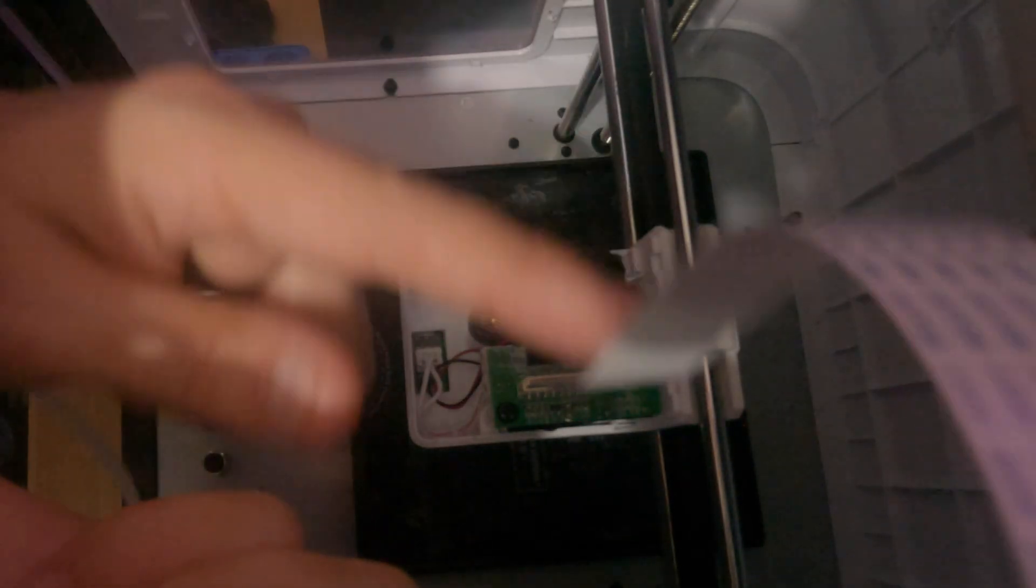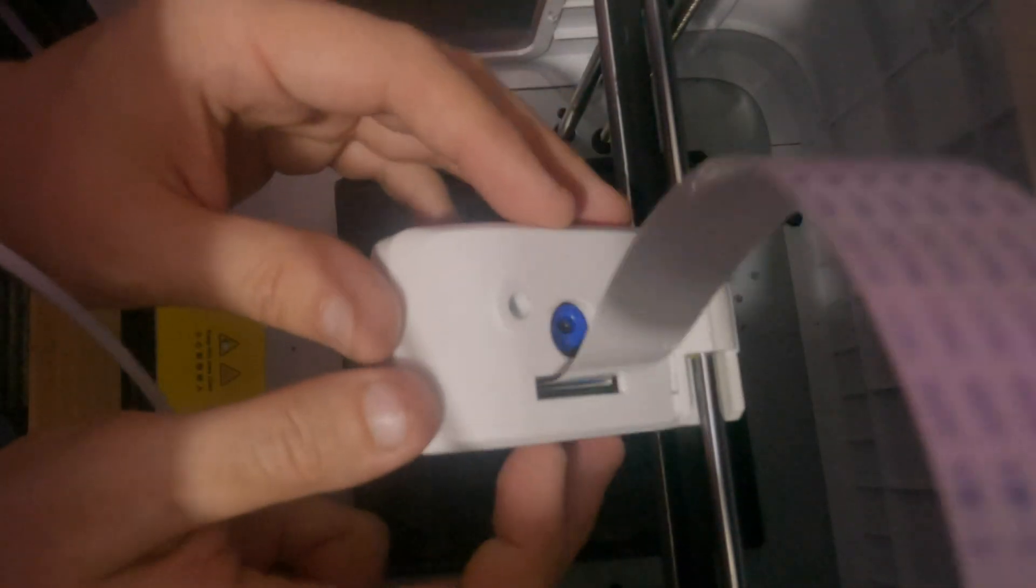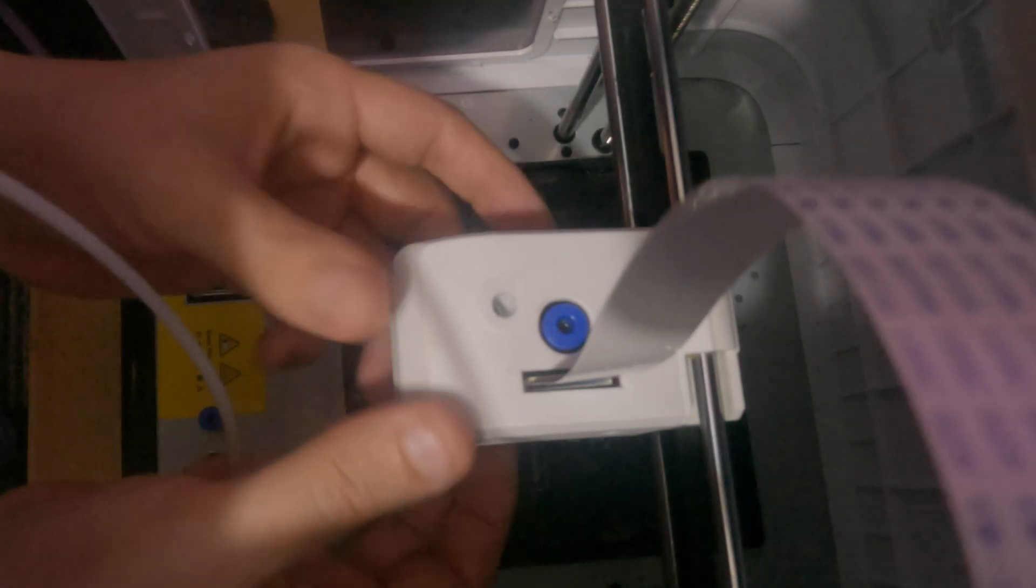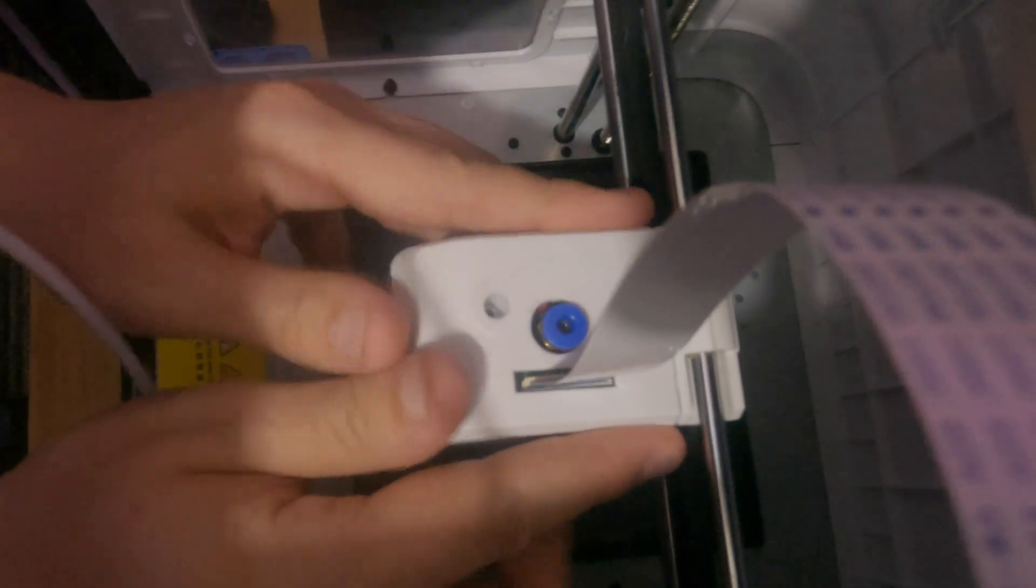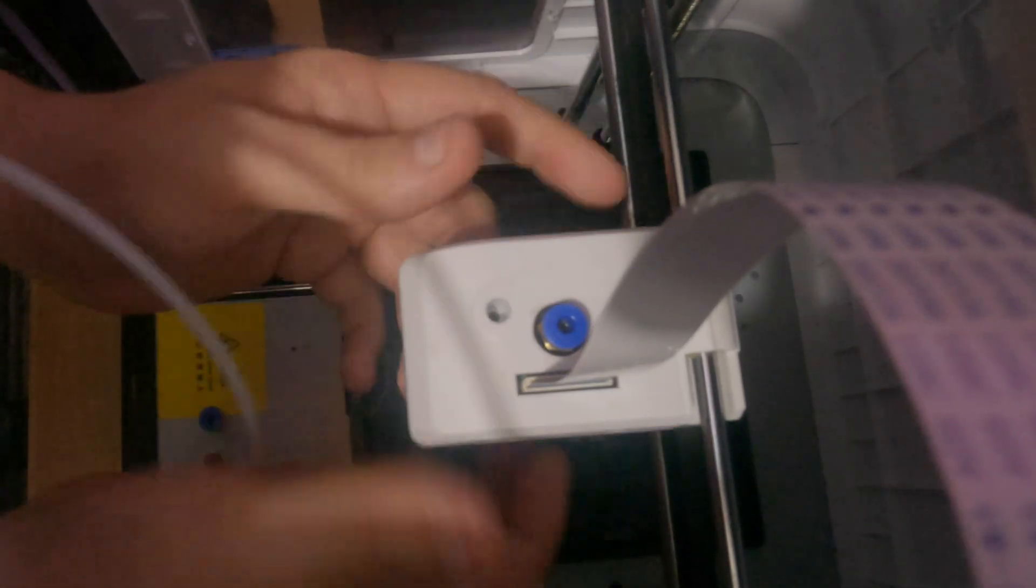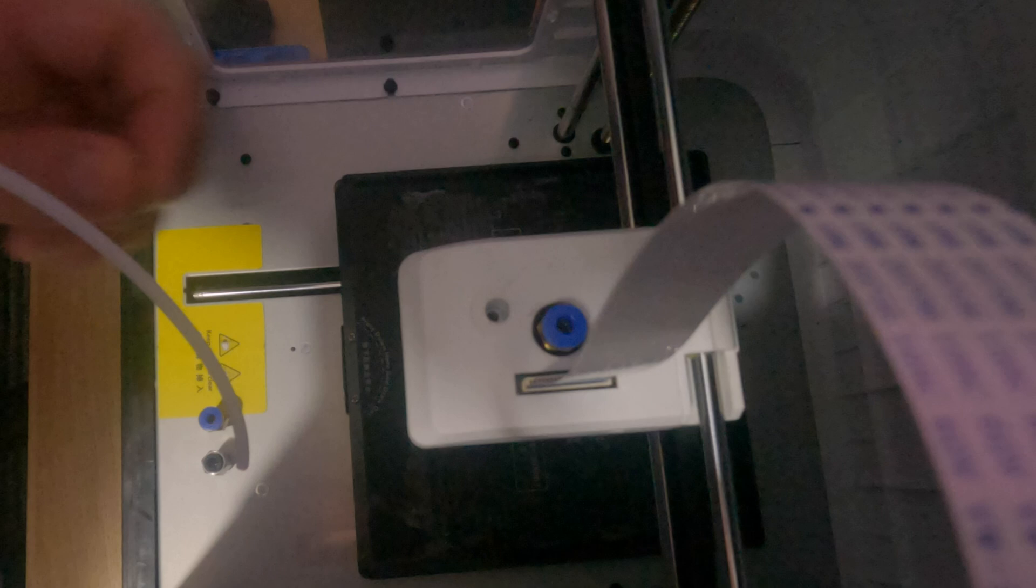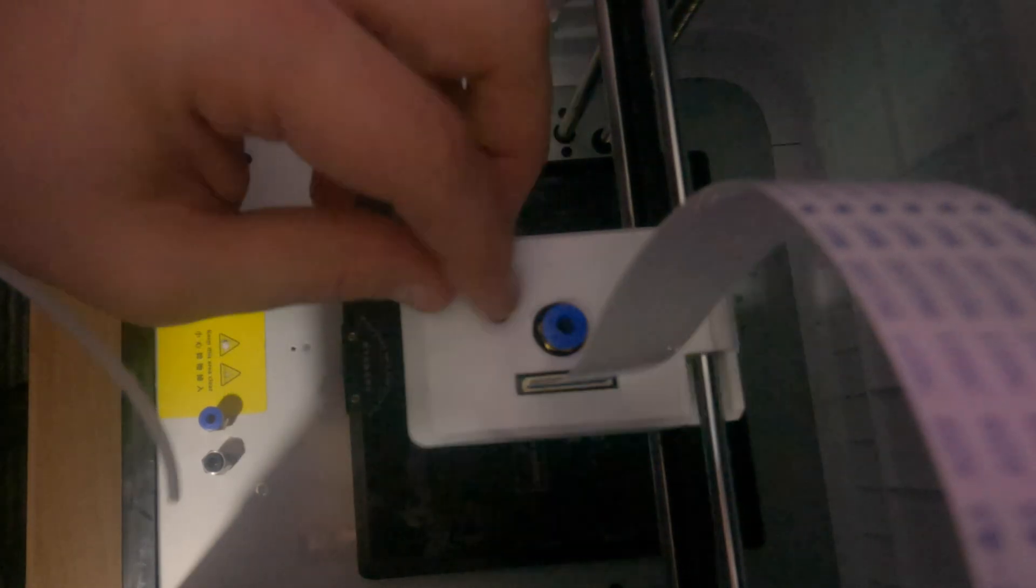Once you've got the connector disconnected, you want to replace the top housing. It's easiest if you put the edge in and then click down at the front. You should hear it lock into place, and then tighten that back up.